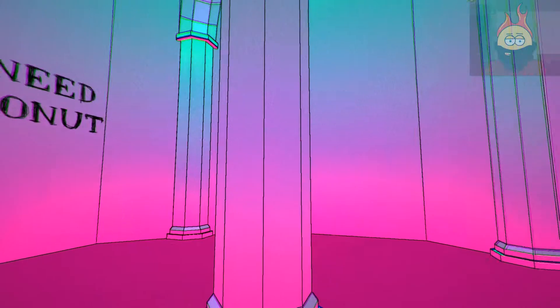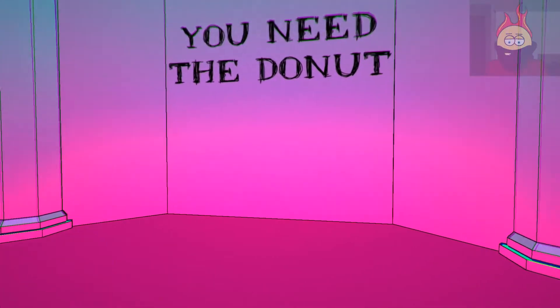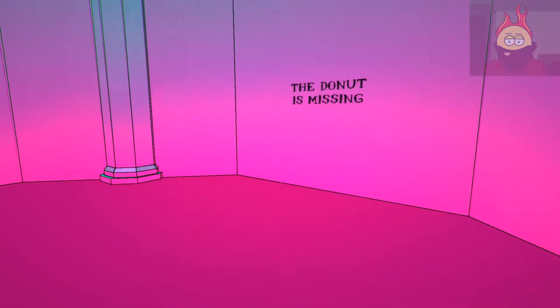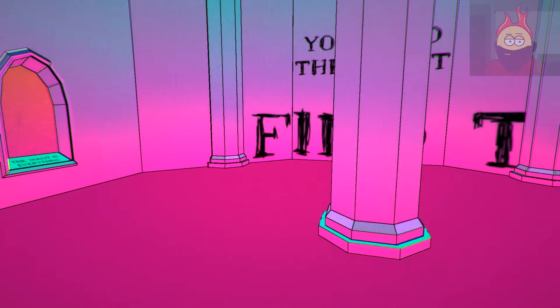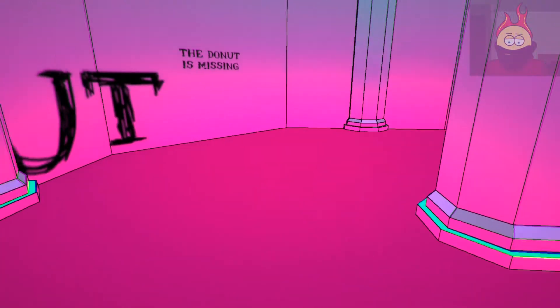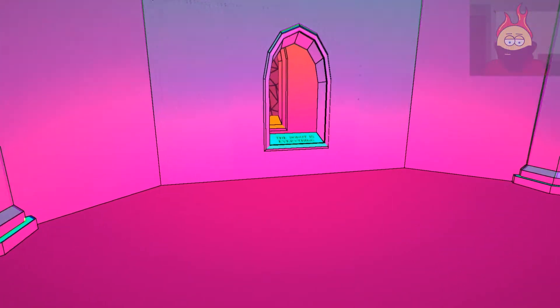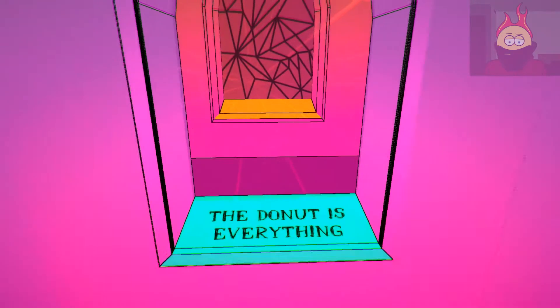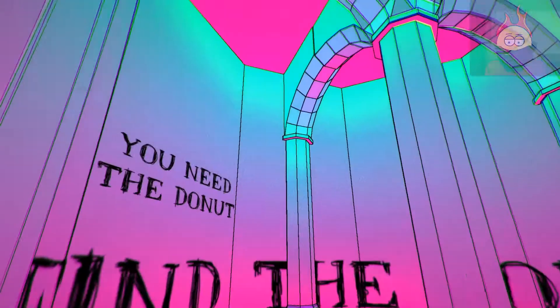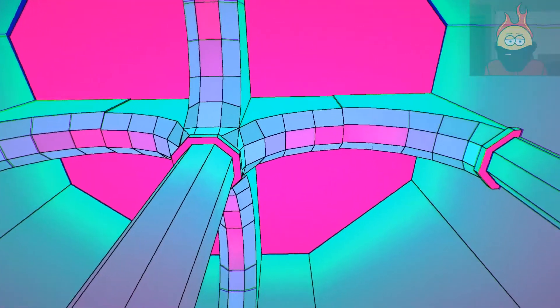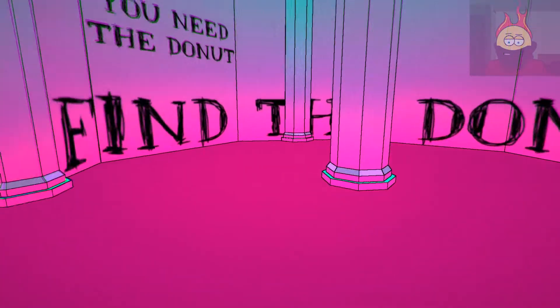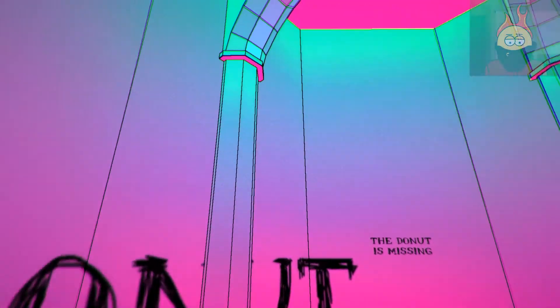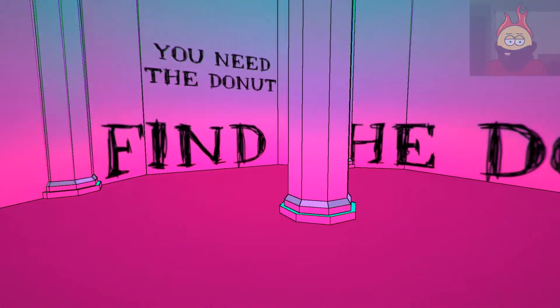So if the donut is missing, where can I acquire such a donut? The donut, find the donut. Okay, the donut is everything. Oh great and almighty and all powerfully donut, please show yourself to me so that I might understand.